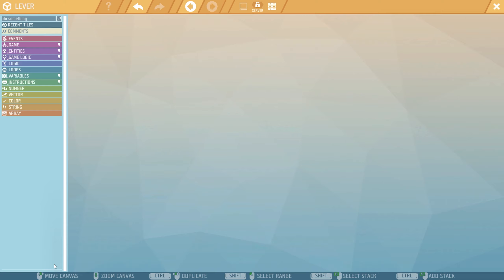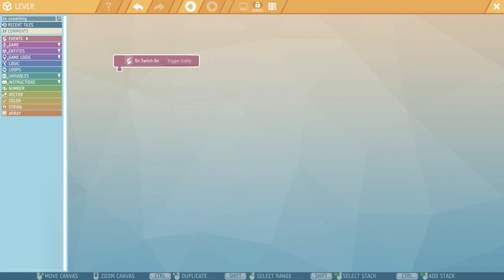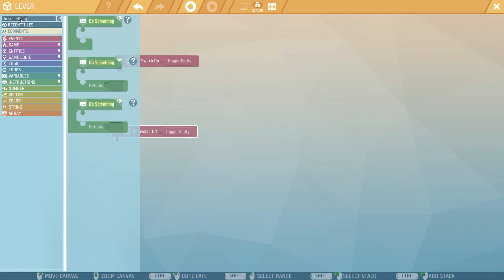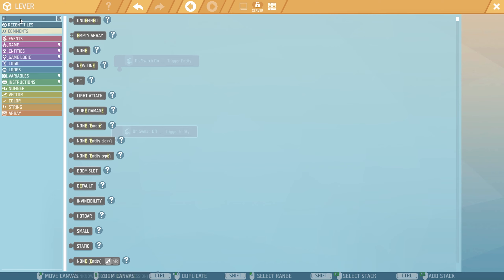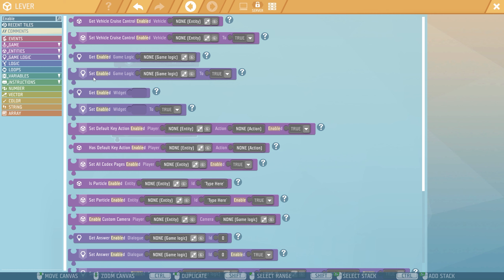Everything has events which you want to interact with. In this case, we want to switch it on and switch it off. So we're going to use switch on and switch off. What do we want to switch on and off? We want to enable the animation — that is what it's called in here. So we're going to type 'enable' and we're going to need this guy right down here: Set Enable Game Logic, True.